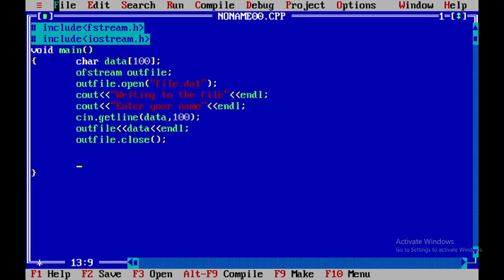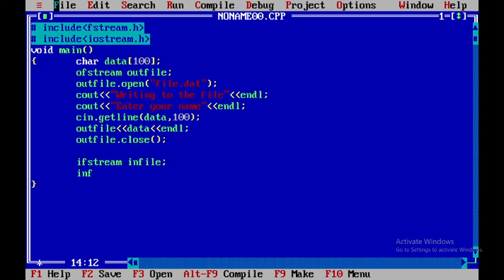Now again I will be opening up one more ifstream class object. I will be creating an object called infile. I will use this infile object to open the file called file.dat, which I will enclose within double quotes. Once that is done I will close this.